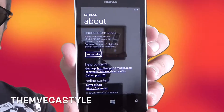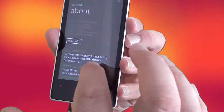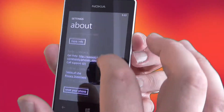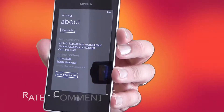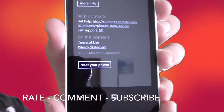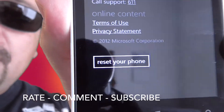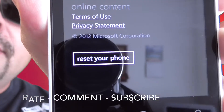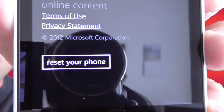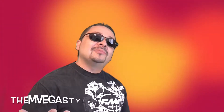You should see this screen now. What you want to do is scroll all the way to the bottom, and at the bottom you'll see Reset your phone. And that's it.